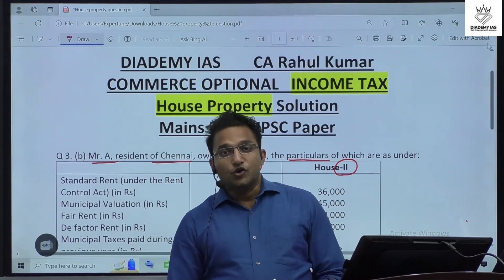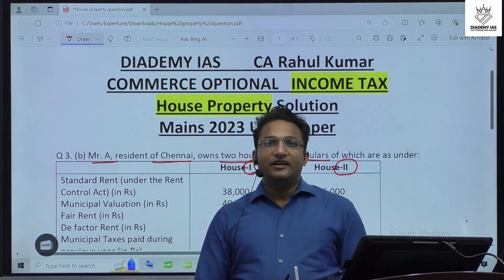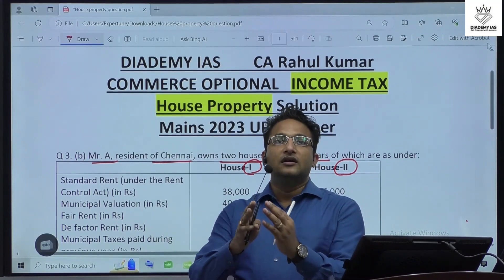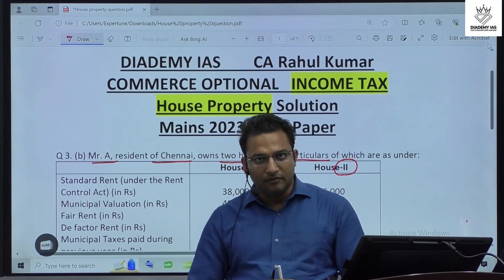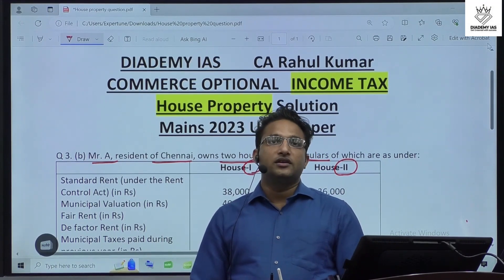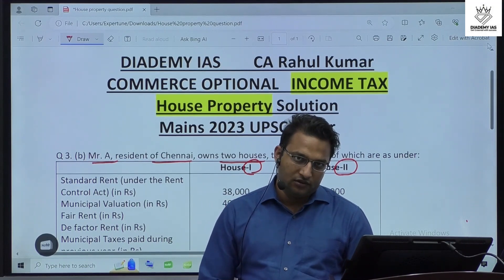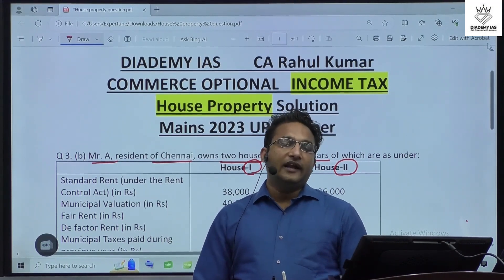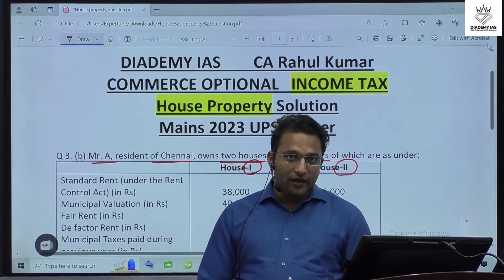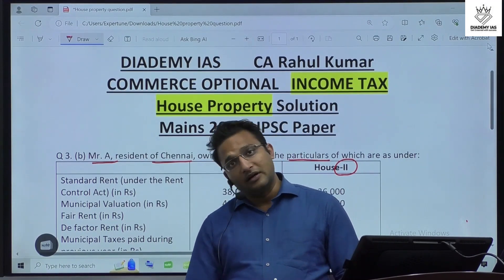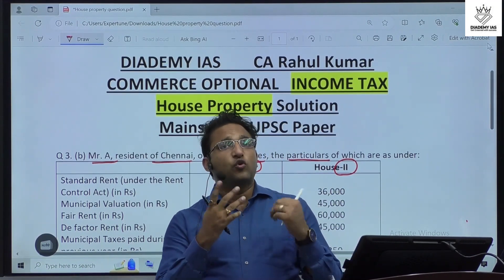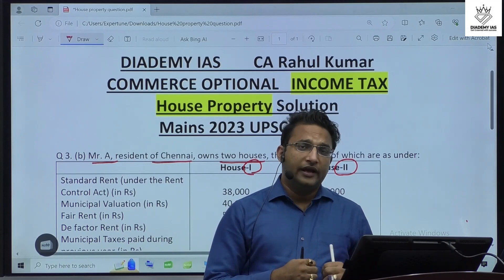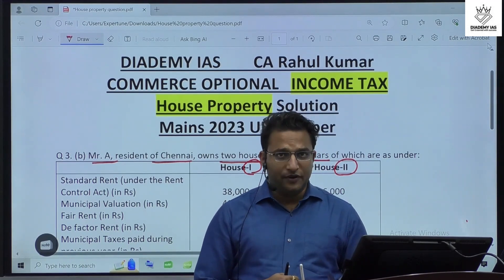Welcome everyone. In this session I will discuss the solution of a house property question that came in the May 2023 Commerce Optional Paper 1. This is an income tax question where we have to calculate the income under the hired house property. These types of questions are very regular and very predictable. In previous years also these questions have been repeated.